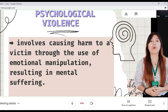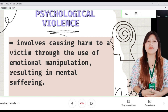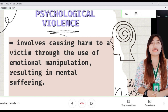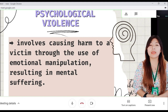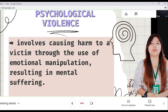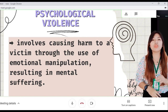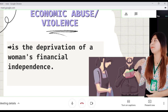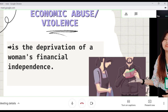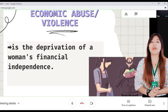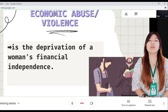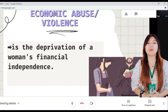Making her view graphic material or watch pornography she is not comfortable with can likewise be considered abuse. The third one is economic abuse — the deprivation of a woman's financial independence.